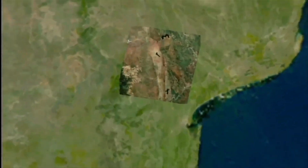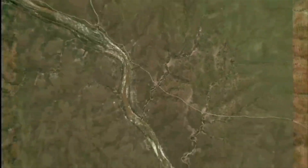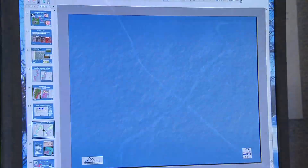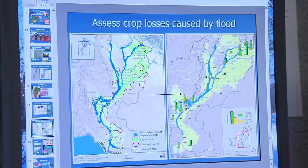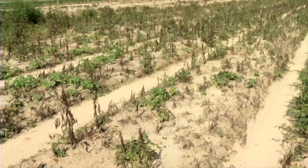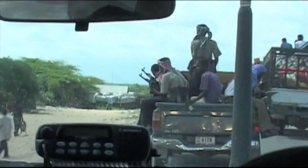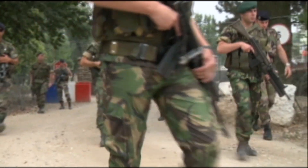We can watch the plants from space using the daily imagery as the growing season progresses. That's really important in places that we can't go to.